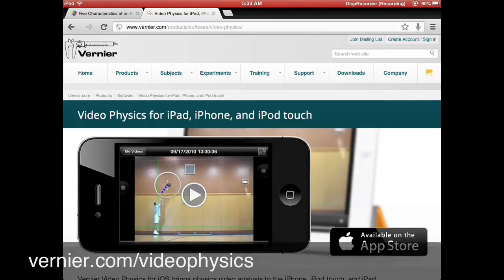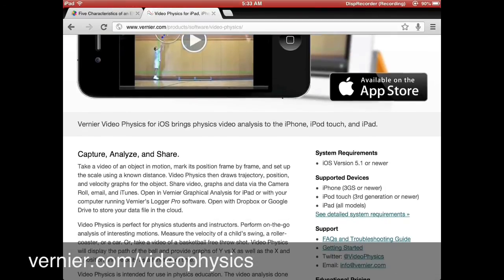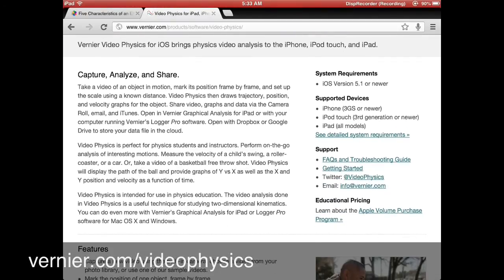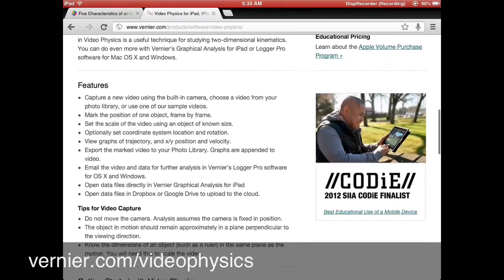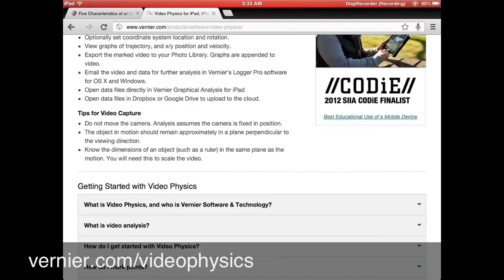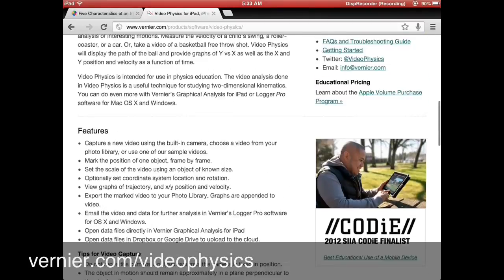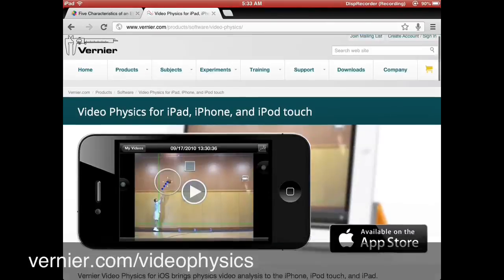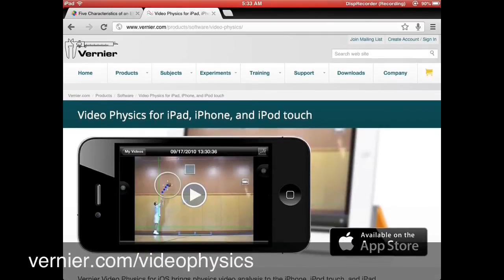A helpful resource for you will be to go to your Safari web browser on your iPad and travel to Vernier.com/video-physics for all details on how to use the app.